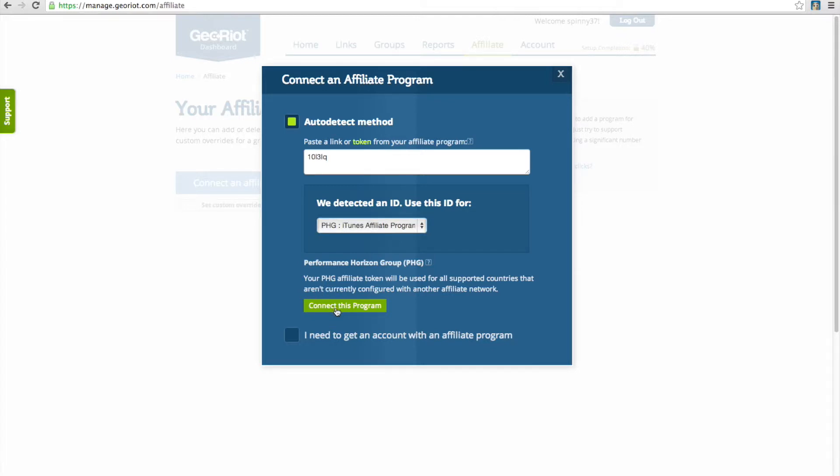Please note that because PHG handles so many different countries, this process can actually take a few minutes to load.